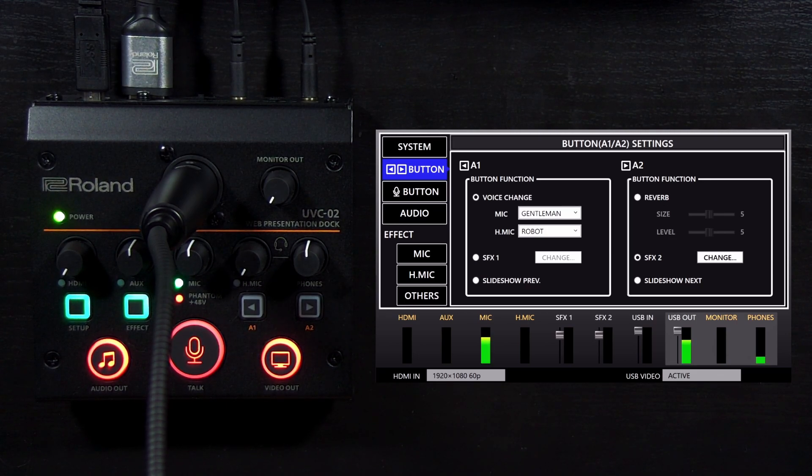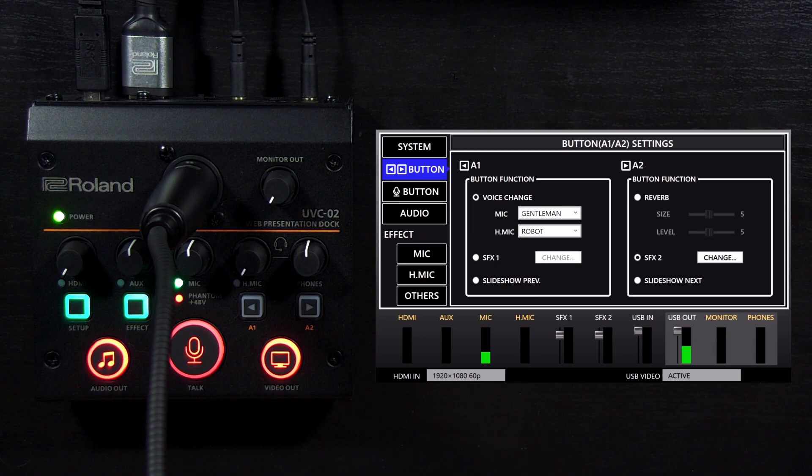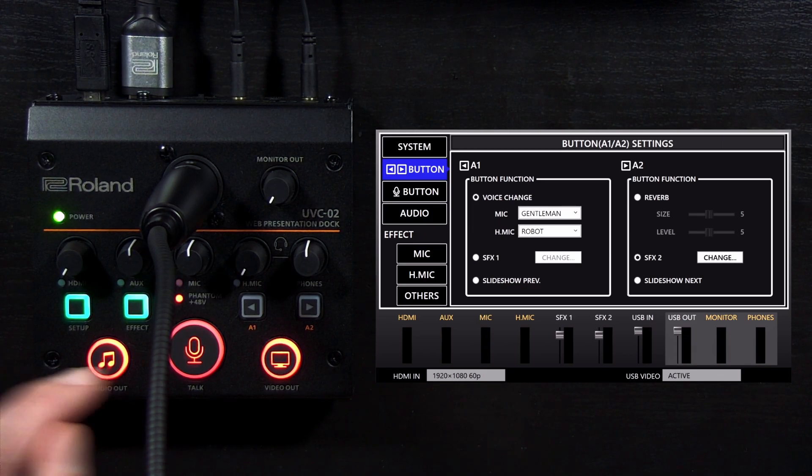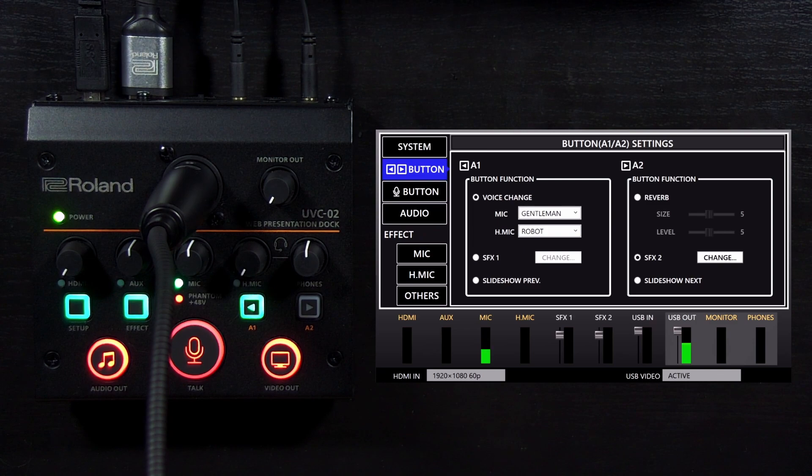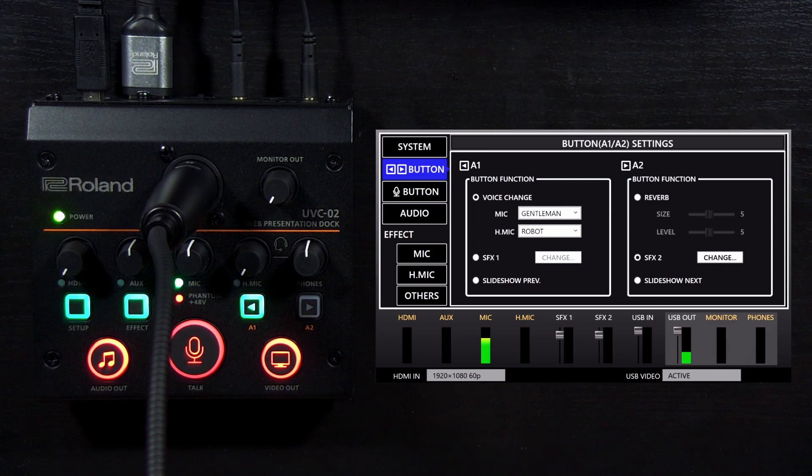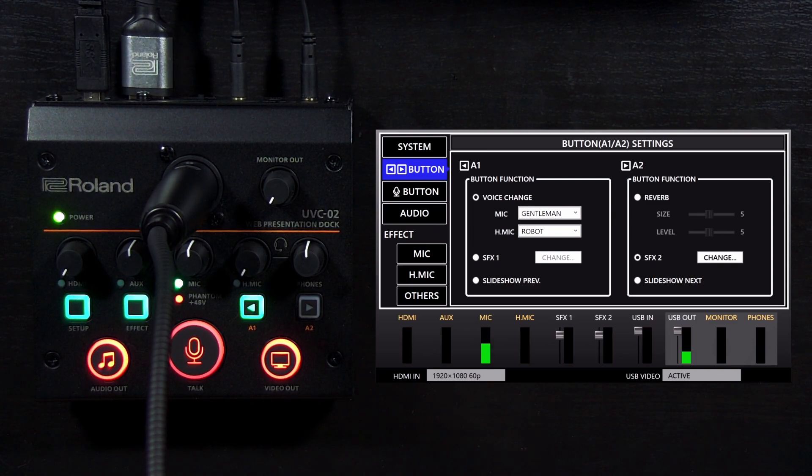For this next section, I will be switching over to the CGM-30 gooseneck mic. How is everybody doing? This is the voice changer effect on Gentleman.